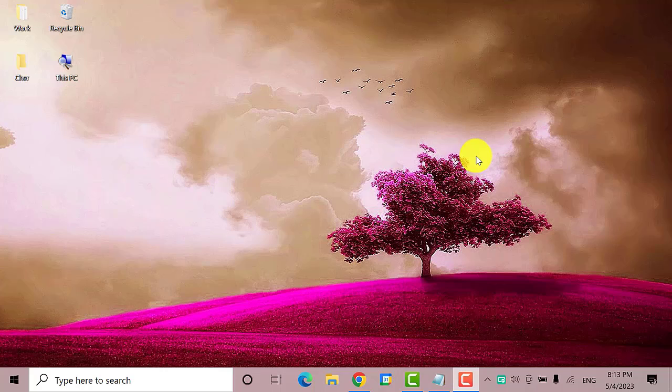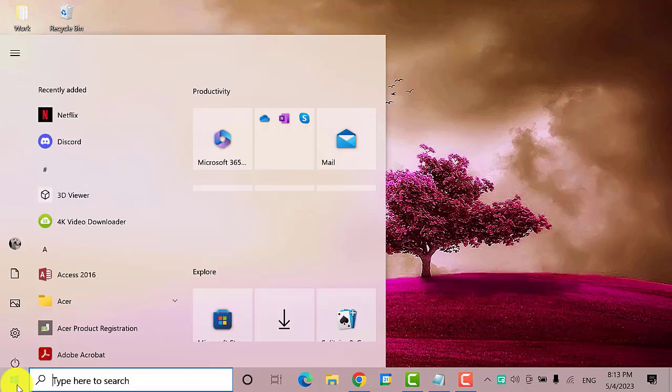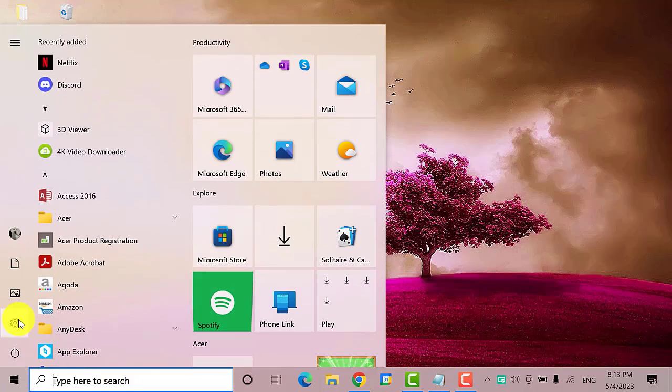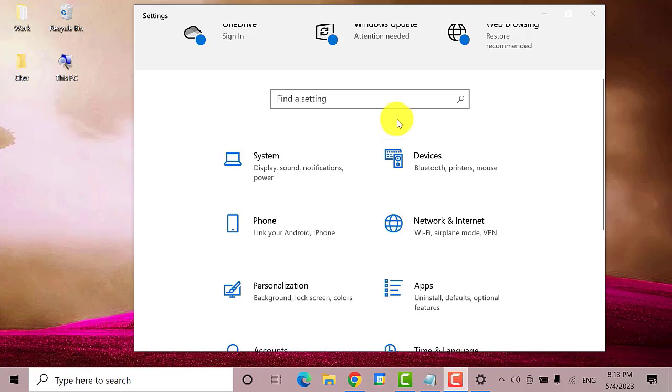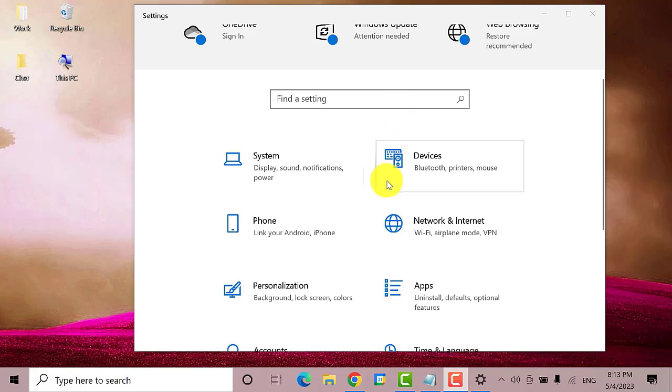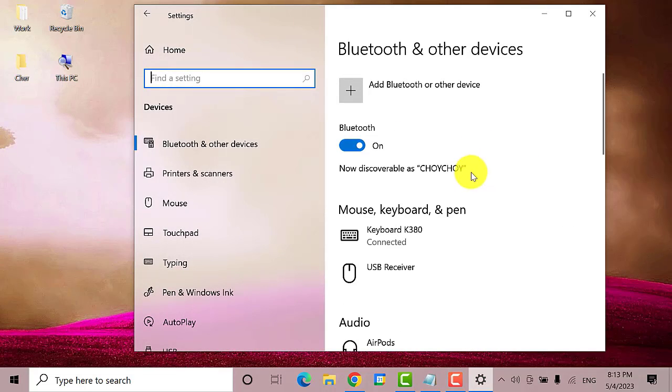Now that I have restarted my computer, let's check if the name has been updated. Let's go back to the settings window. Then go to devices. And there you have it. The name has been changed.